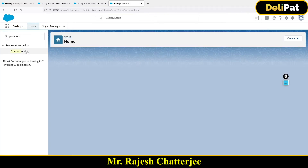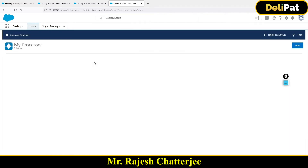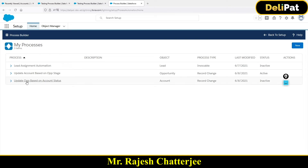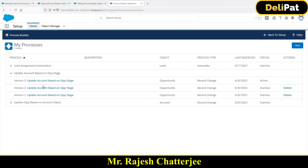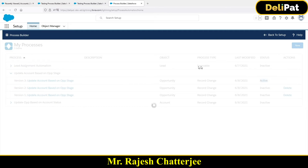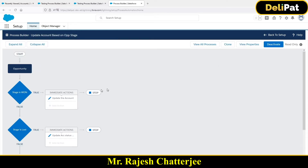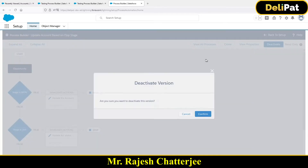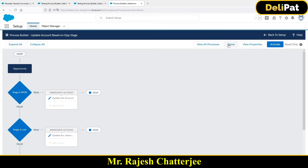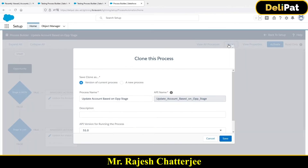I'll go to Process Builder and edit the same one — 'Update Account Based on the Opportunity.' This many versions have been created so far. Version 3 is currently active. As I told you, you cannot edit an active Process Builder — you first have to deactivate it and then clone it to edit.